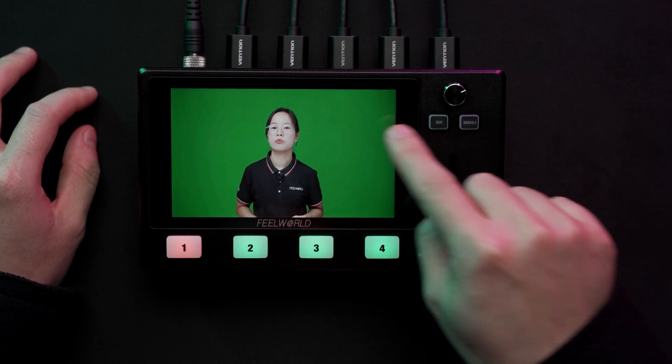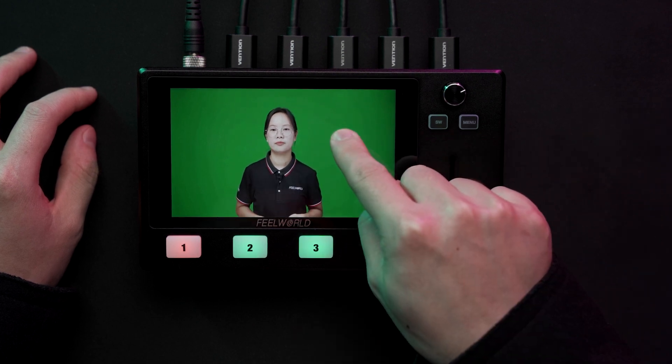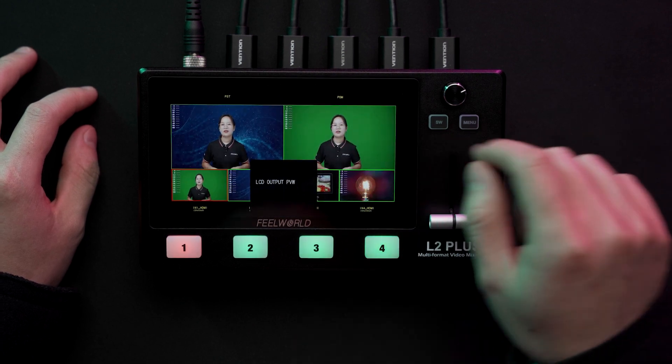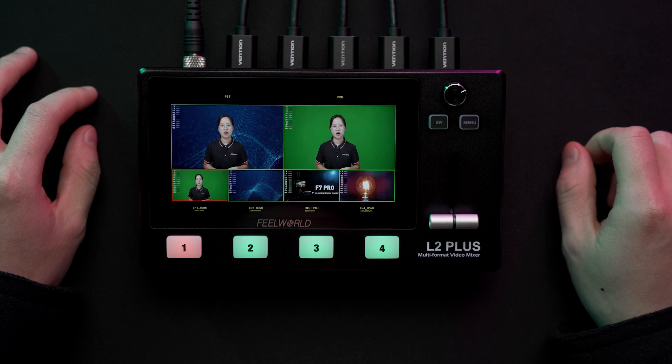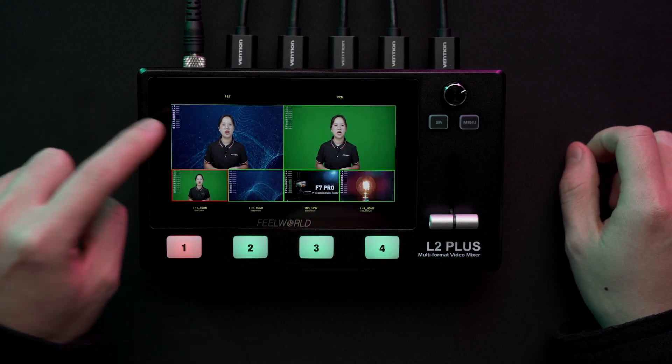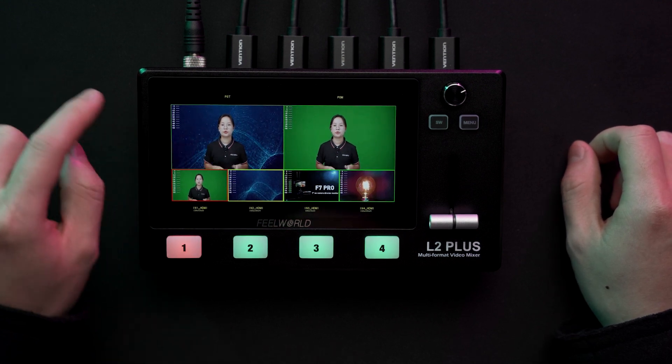Long press again to return to multi-view. Click PST preview to switch the A-B layer.